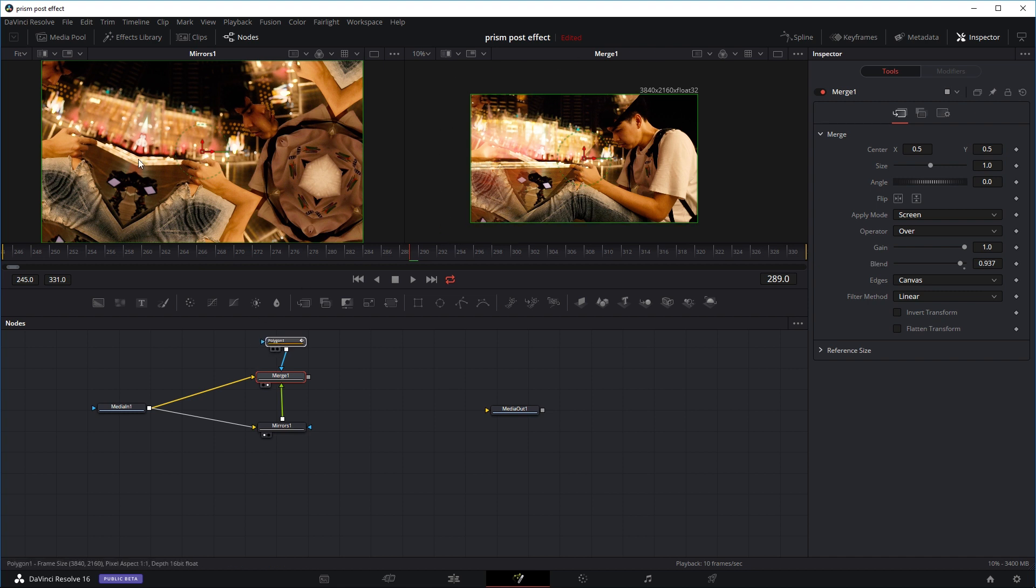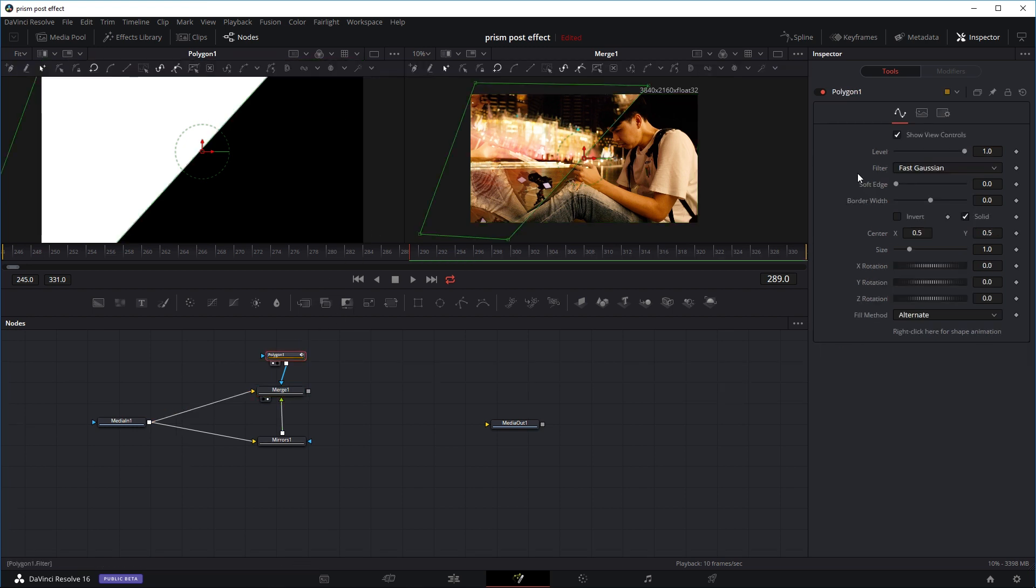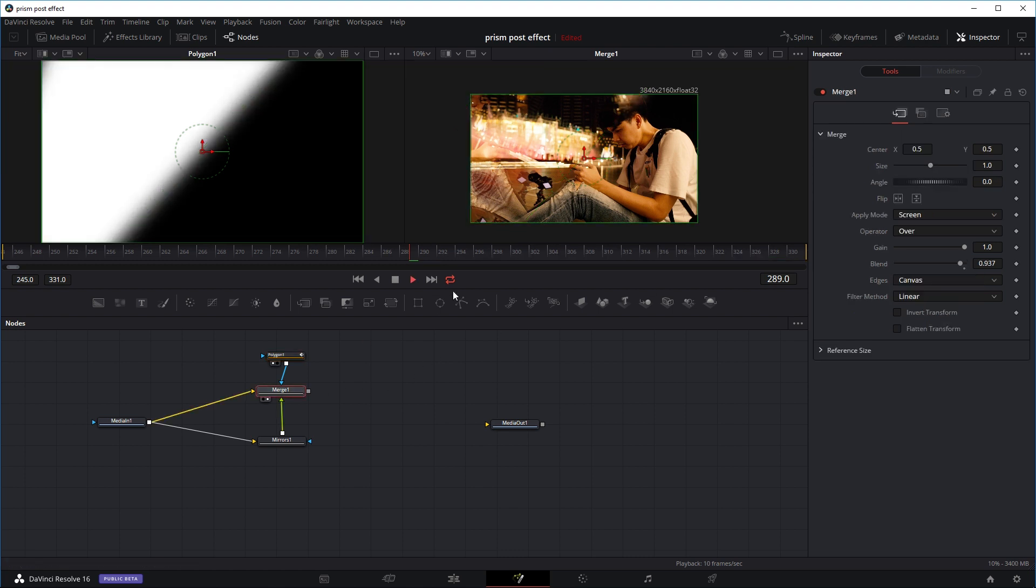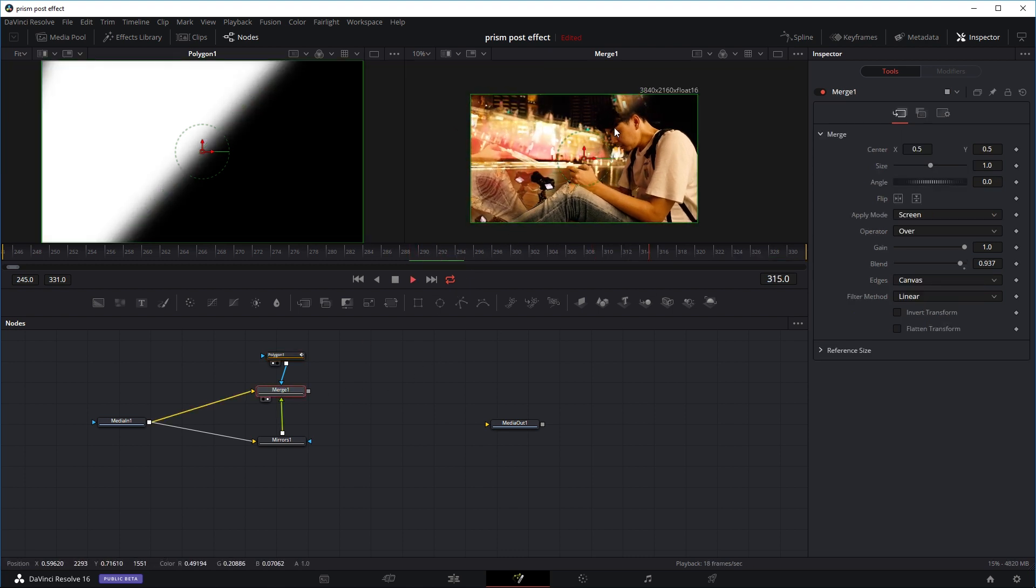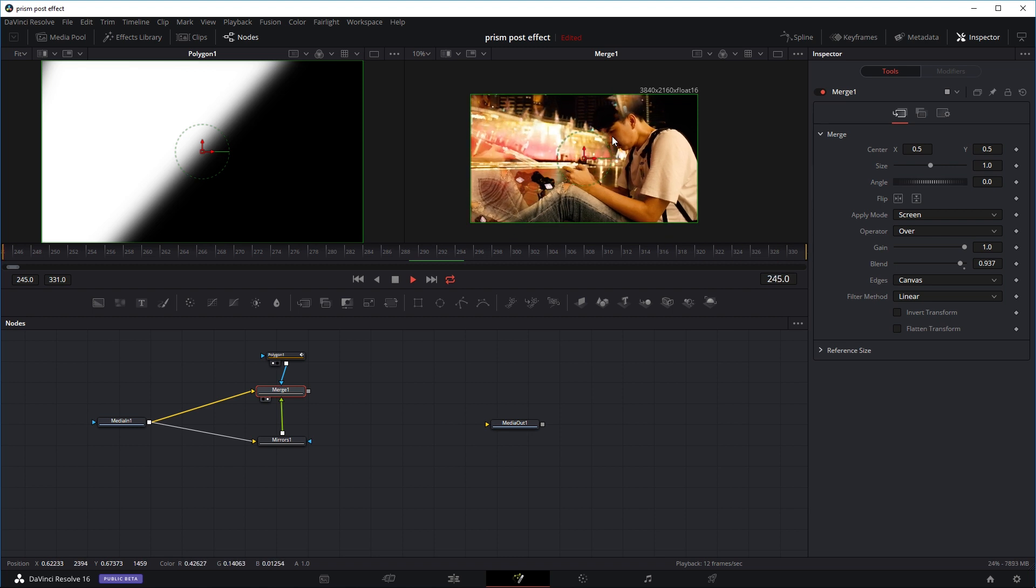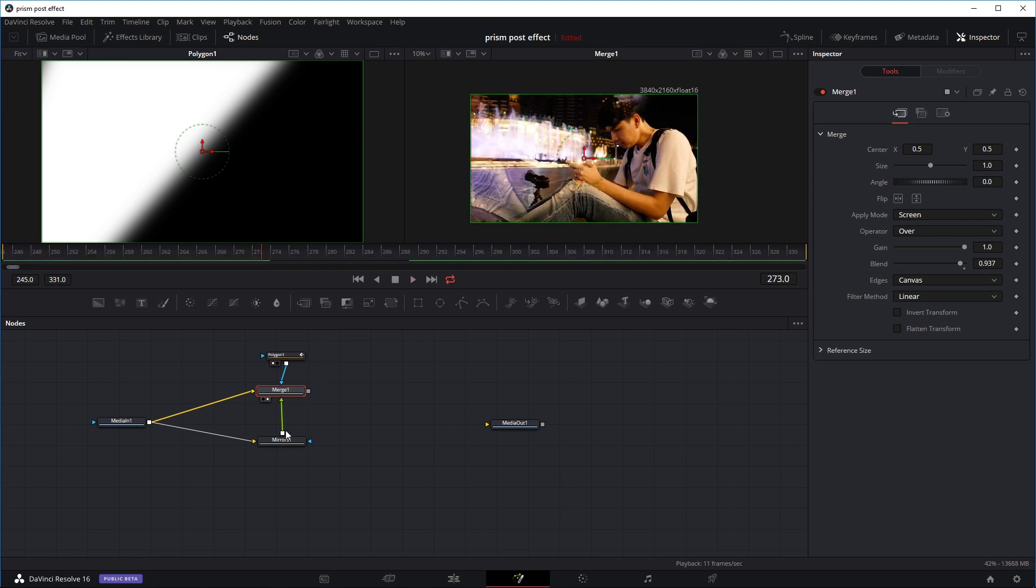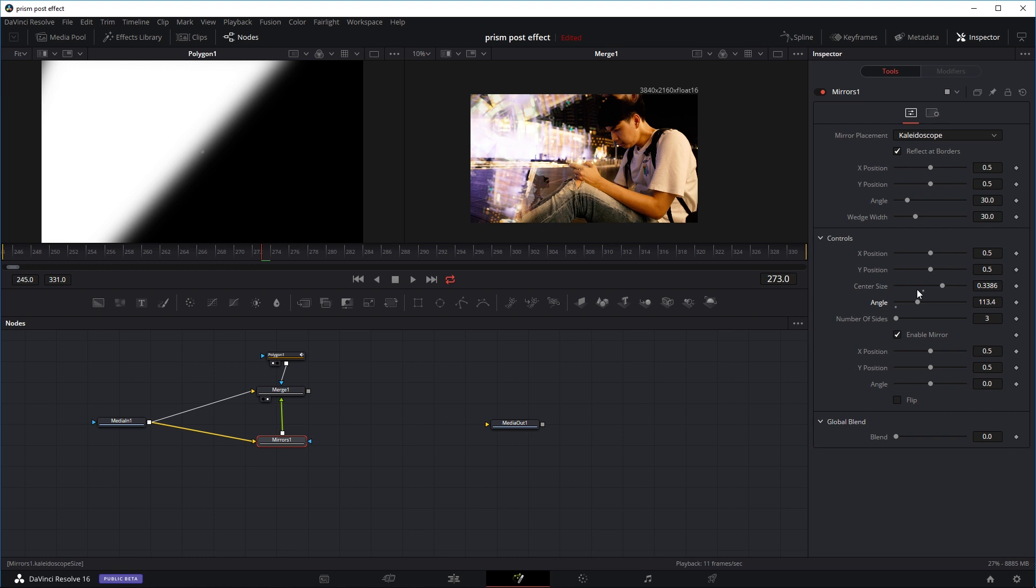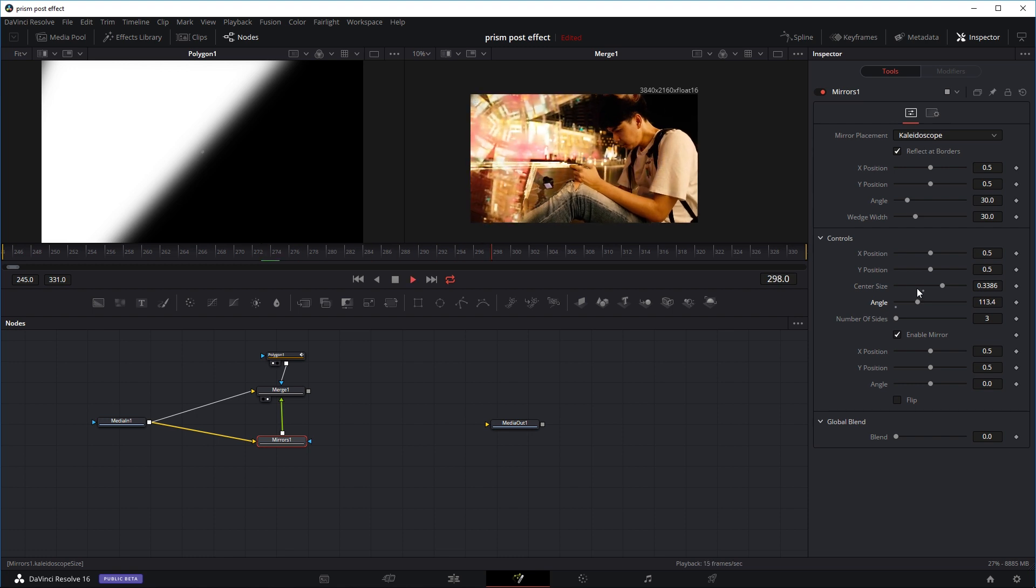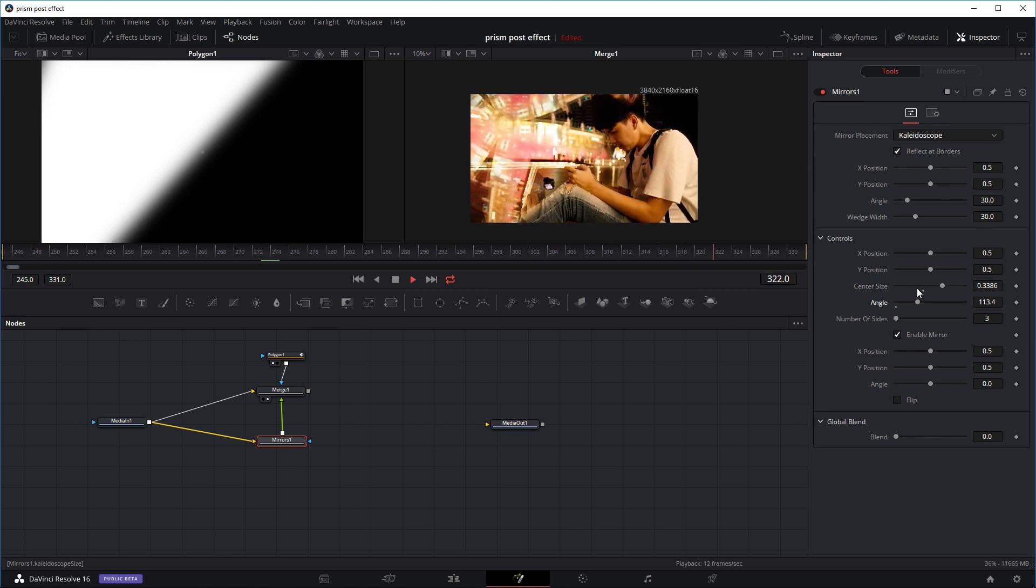If I drag the polygon to this monitor, you can see this is our mask right here. The white is where the polygon is being drawn. Right now the edge is a bit sharp. If I go to the polygon node and increase the soft edge just a little bit, and now I'll try to play the clip. As you can see, the effect kind of blends together much more nicely. And again, you can go back to the mirror effect and play around with the angle and the size to get your desired kind of reflections.